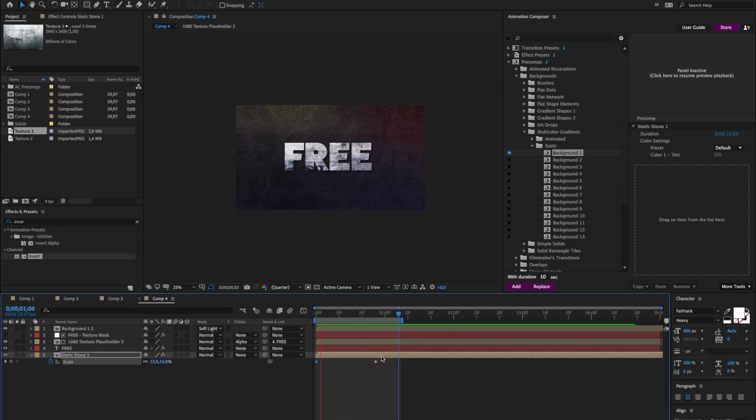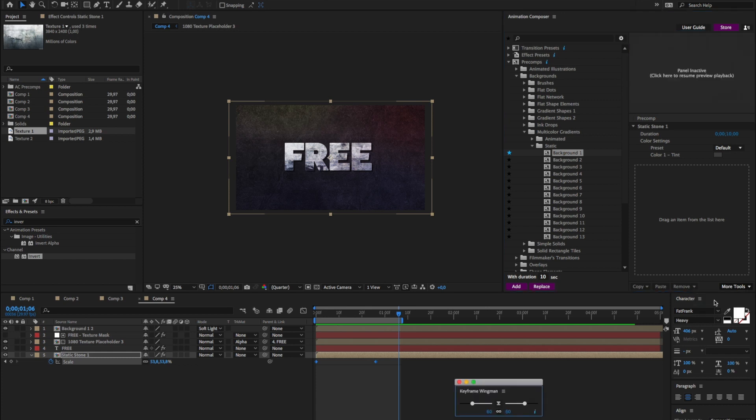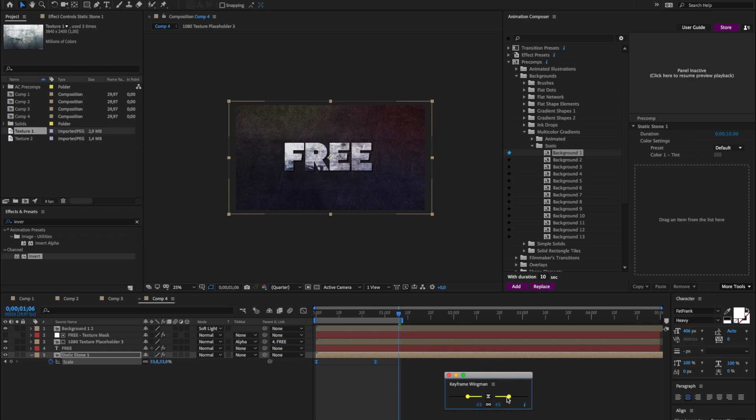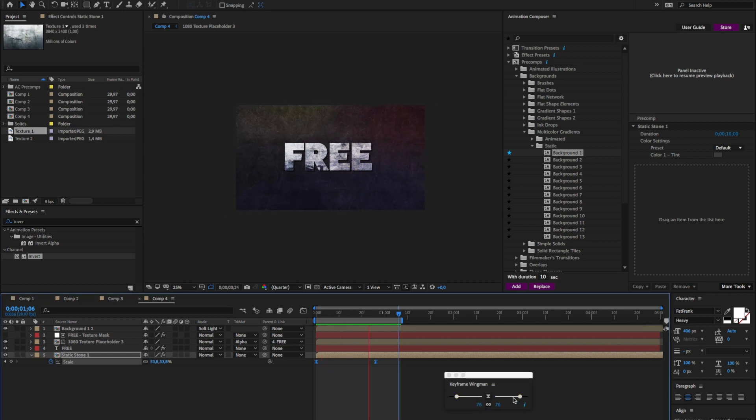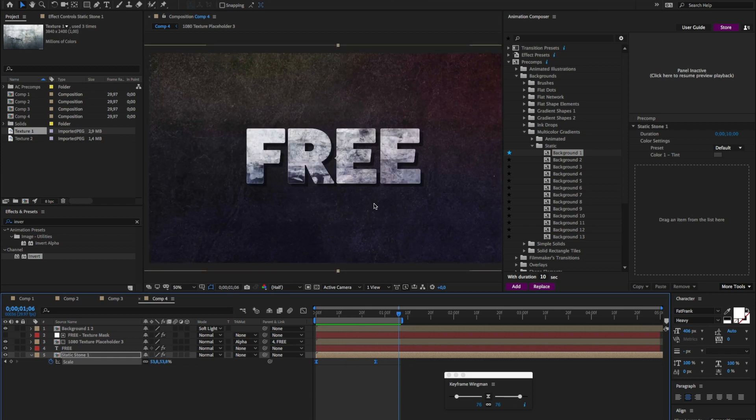Now I want to change the easing of these keyframes. So I'll select both of them. And instead of just pressing F9, I have a better way to do it. We have made this awesome Keyframe Wingman plugin, which is much more convenient. So I'll ease it like this. Looks better already.